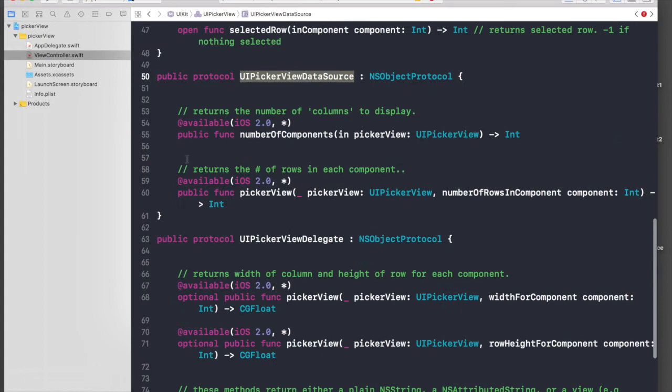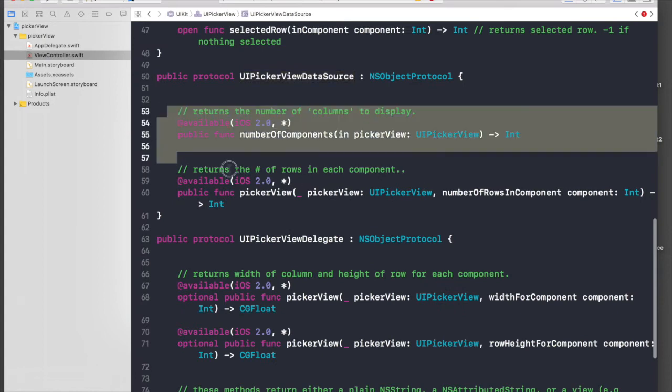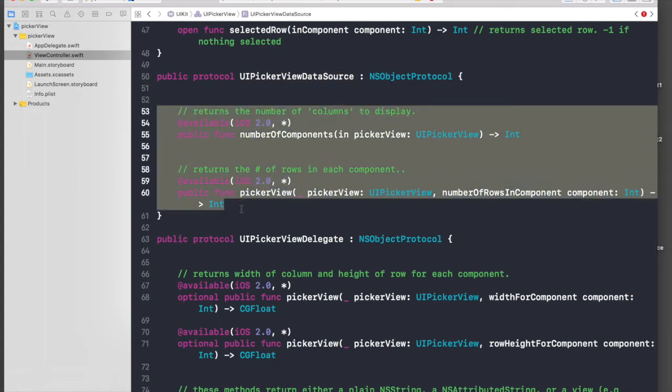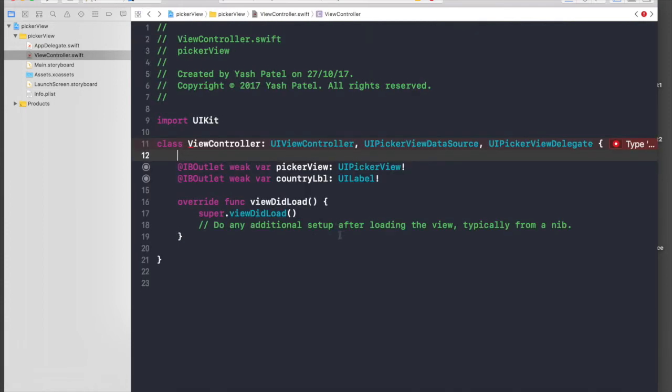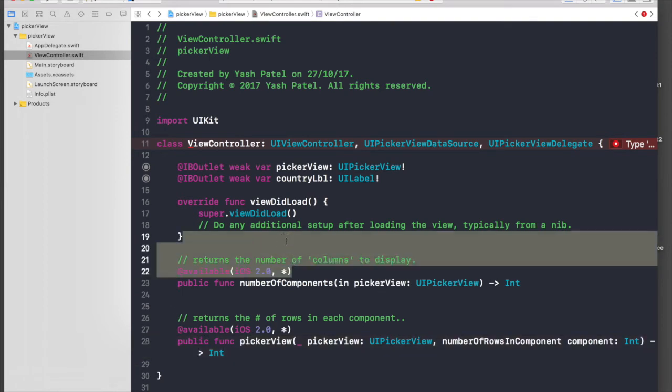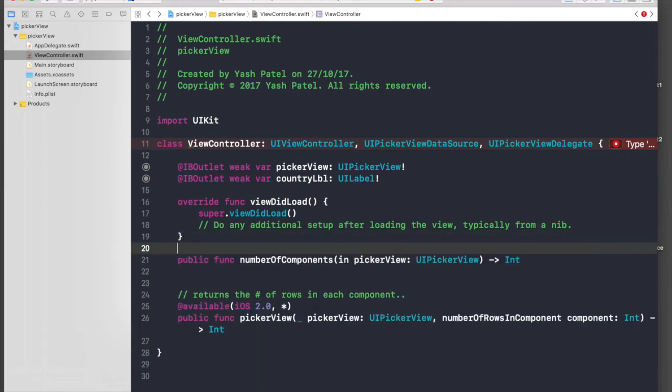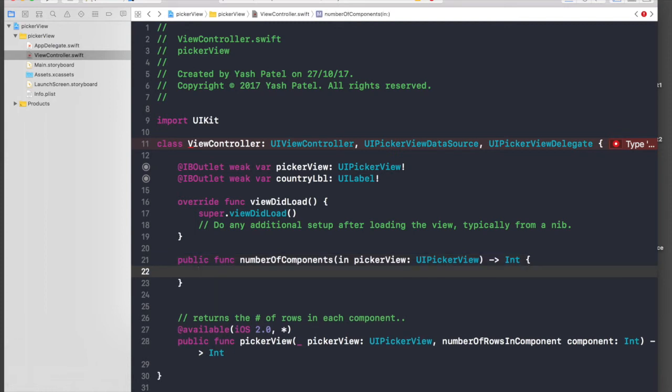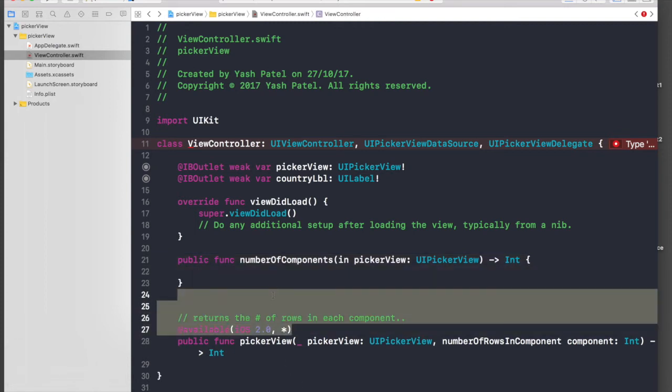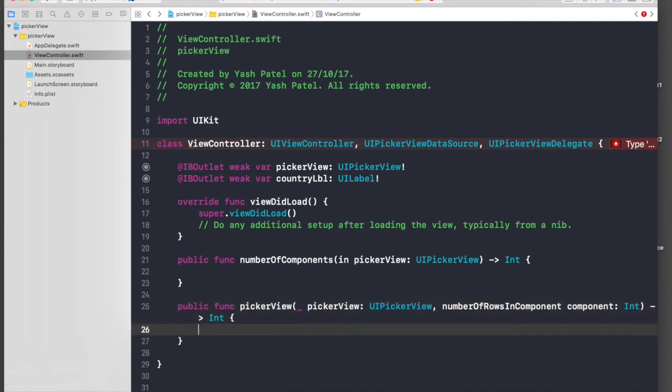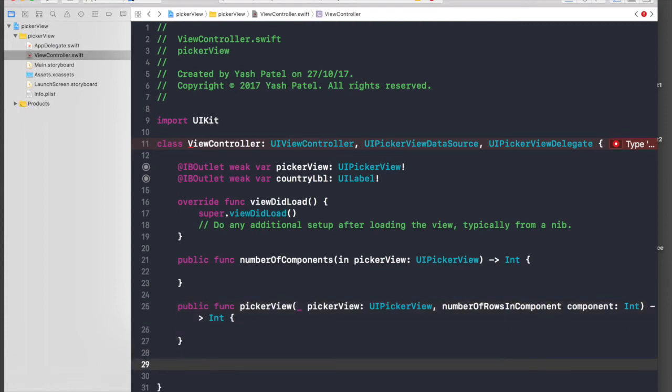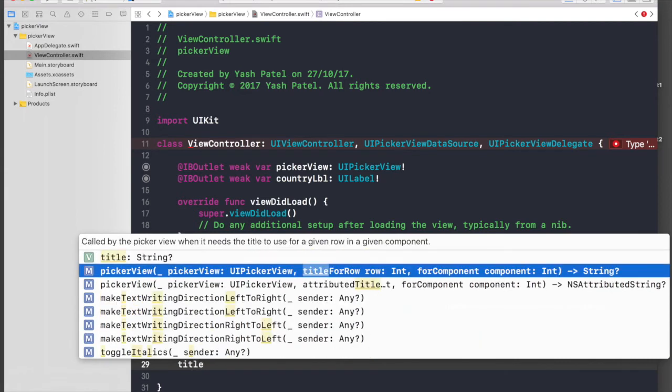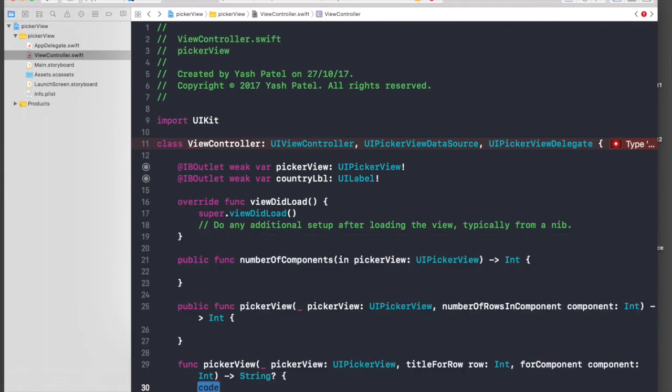So let's just hit command and go to data source, jump to definition. These two methods are compulsory, so let's just copy them. Copy, go back, and under viewDidLoad hit enter and just paste them. So get rid of all this and we need brackets, and get rid of all this.